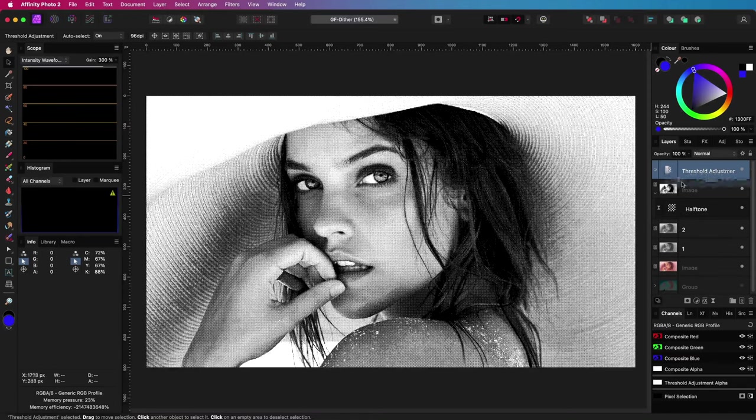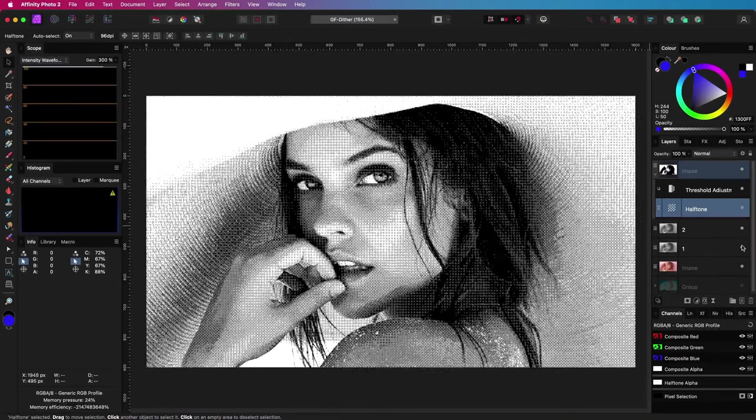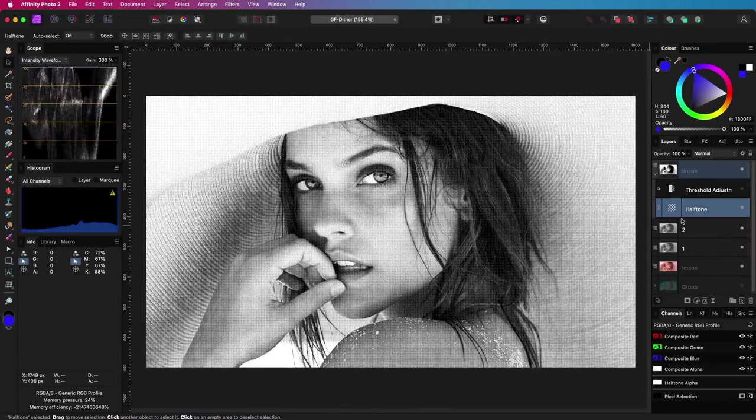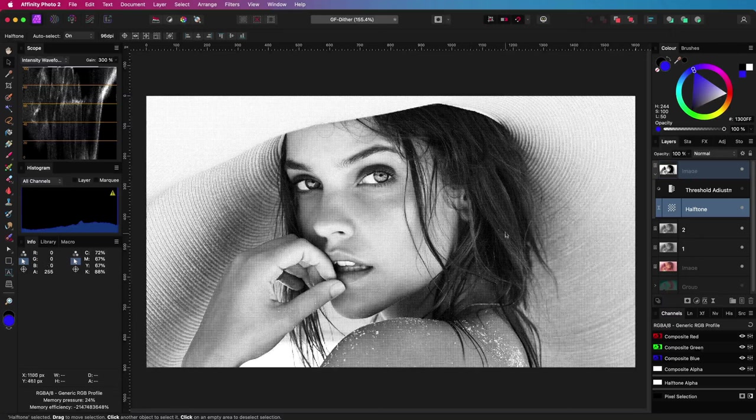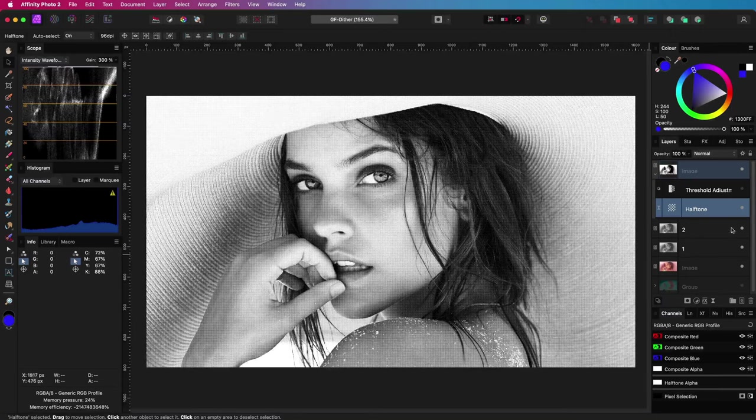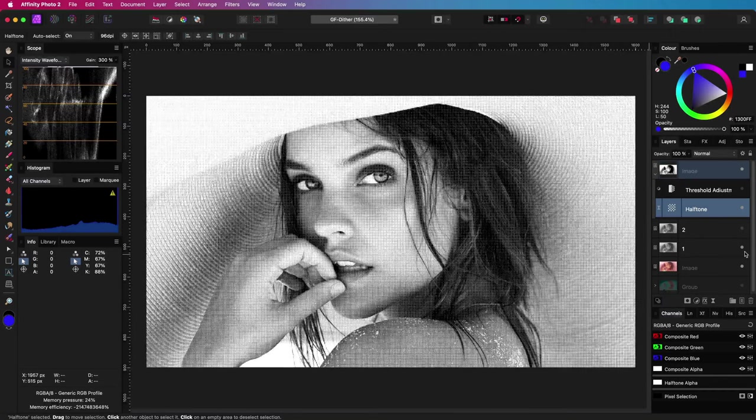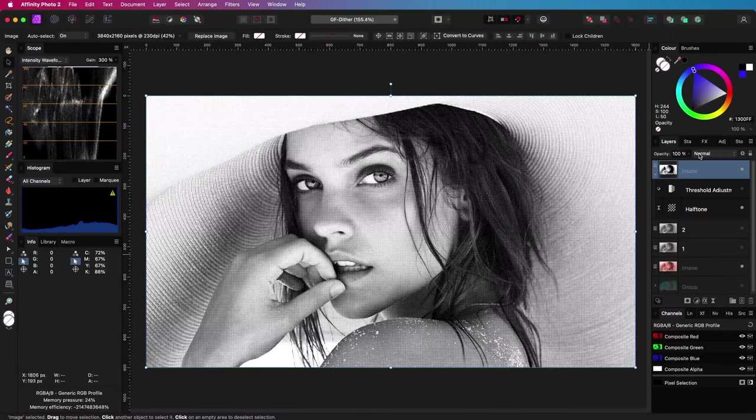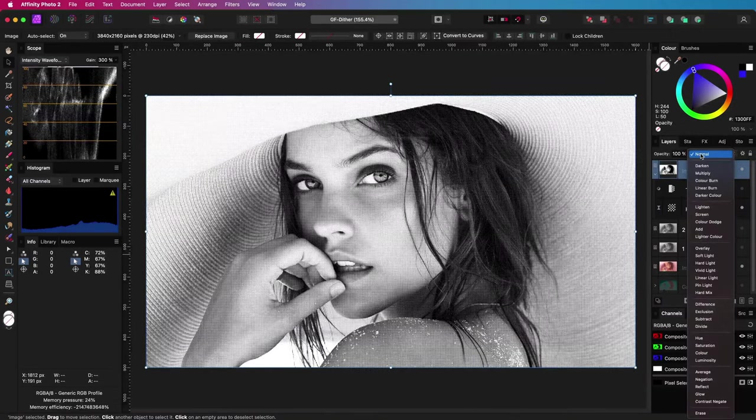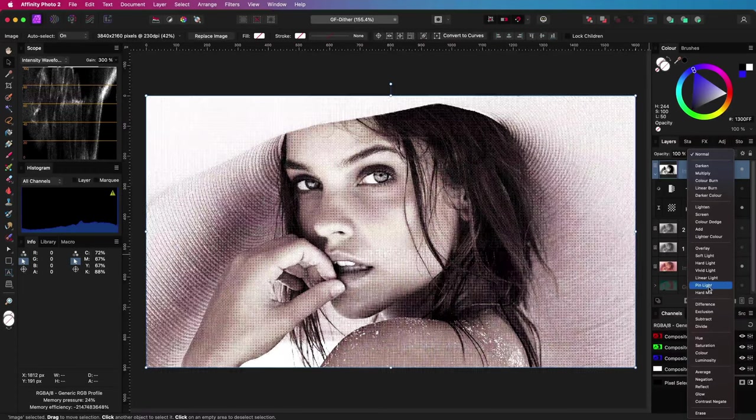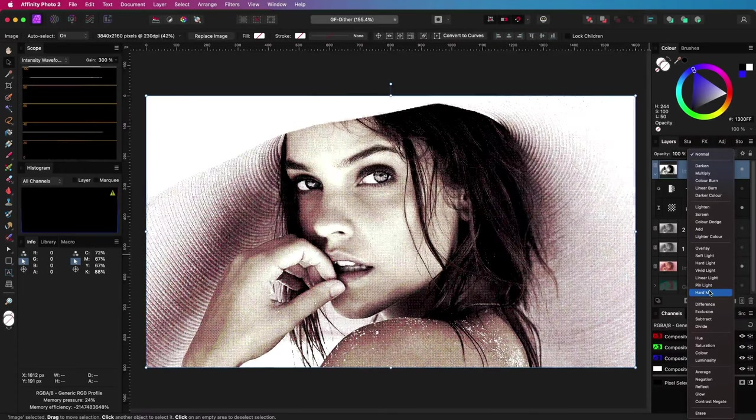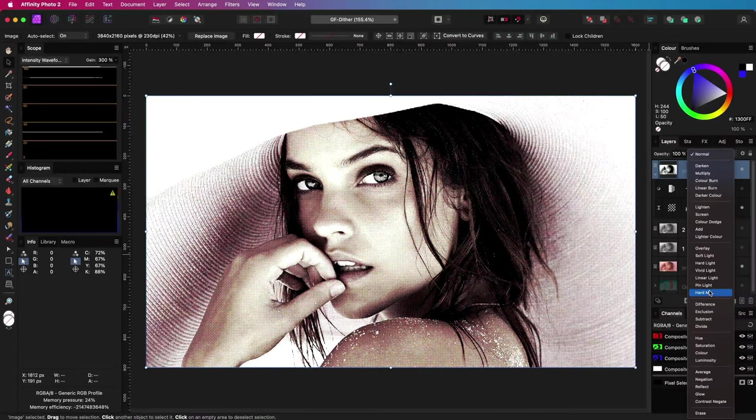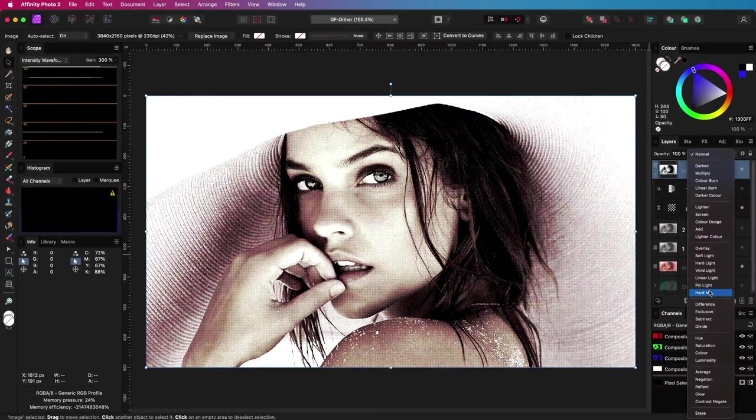I will move the threshold adjustment as a child and then disable it, so I can show you that instead of using a threshold adjustment, I can also remove the grey values by applying the halftone image in hard mix blend mode with the original image.